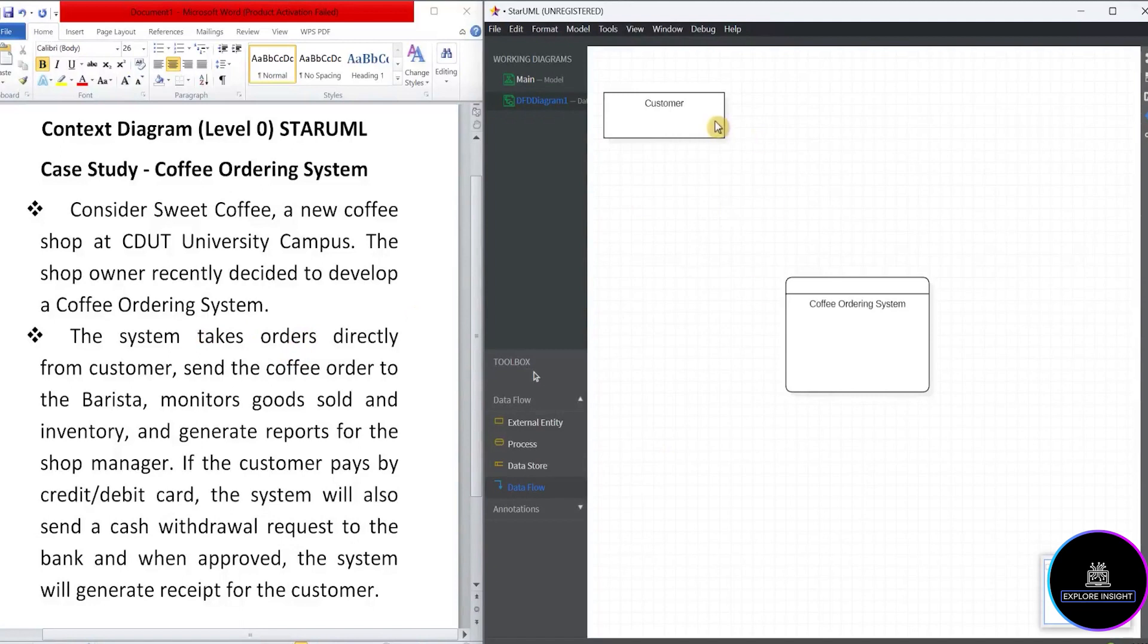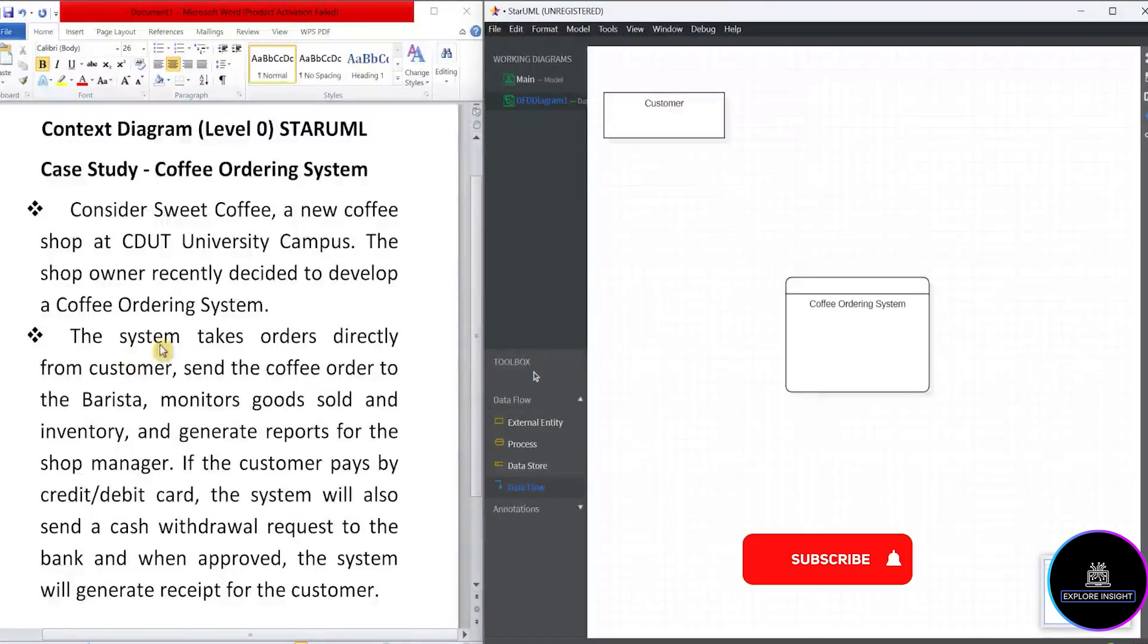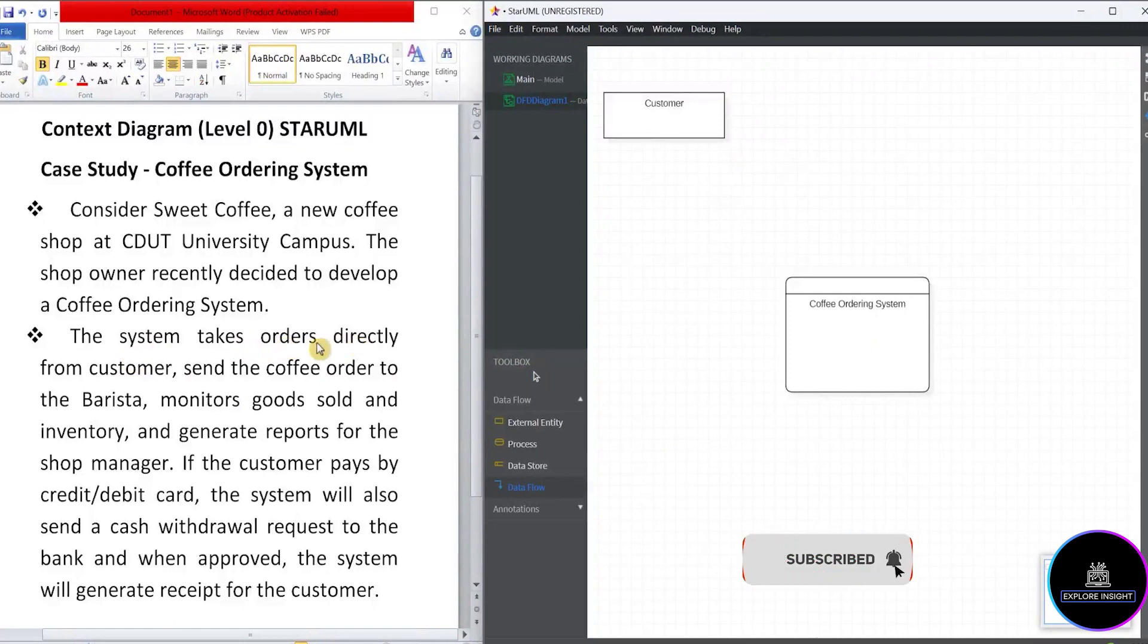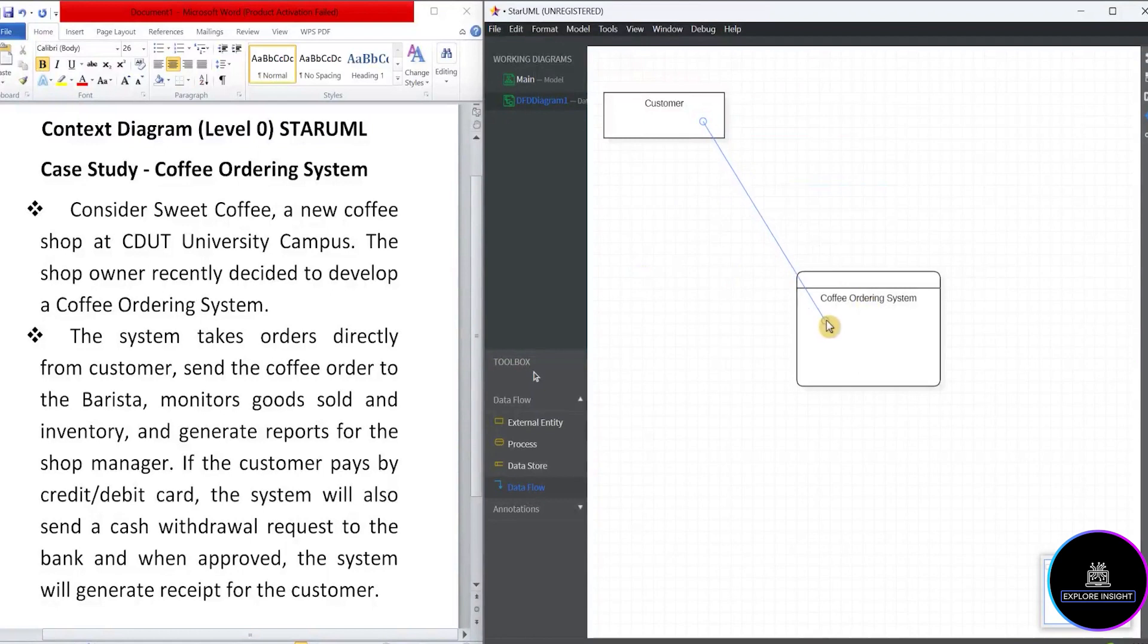Don't make the data flow diagram to be difficult. But how do we know how to face the data flow diagram? See the location of the arrowhead. Will the arrowhead be here or will the arrowhead be here? Let's see. It says, it takes the orders directly from customer. It means the system takes from customer. So I'm going to paste from here to here.